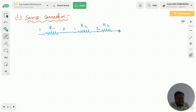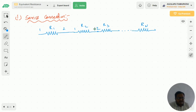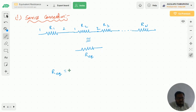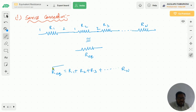Like this I am connecting n number of resistors in series — R1, R2, R3, so on up to Rn. Now I want the equivalent resistor for this n number of resistors; that means I want to replace those n resistors with one resistor whose resistance value is R equivalent. In series connection, R equivalent is equal to the sum of all resistors: R equivalent = R1 + R2 + R3 + ... + Rn.